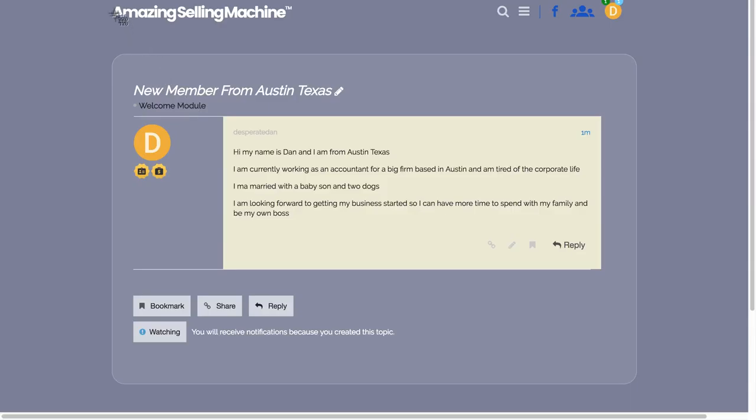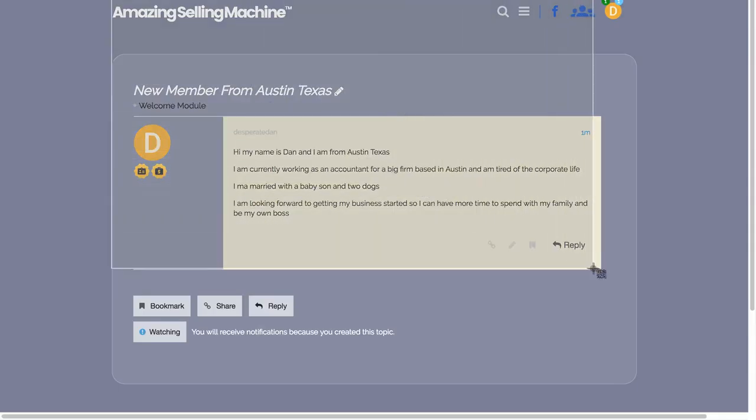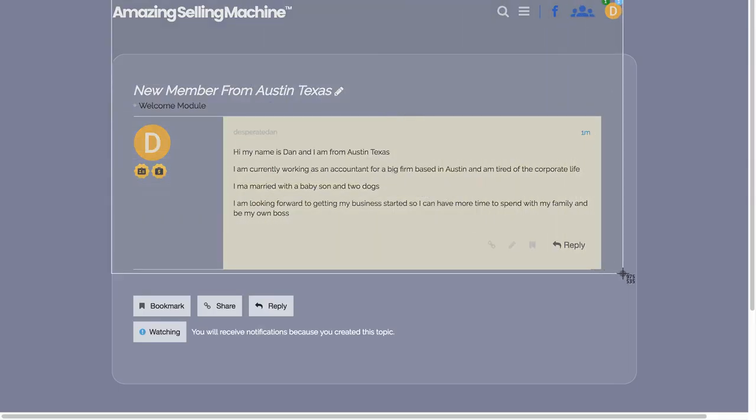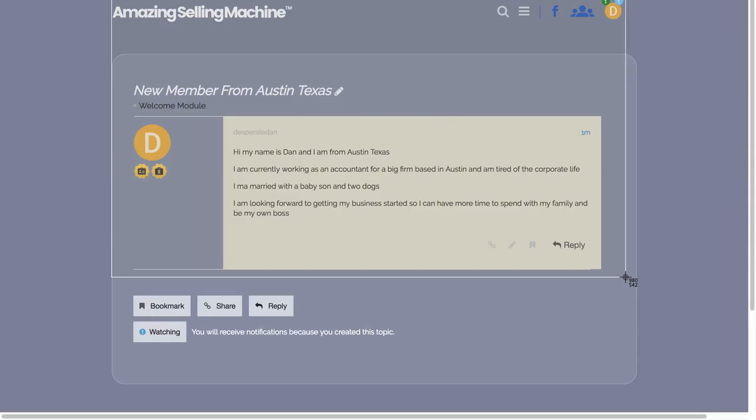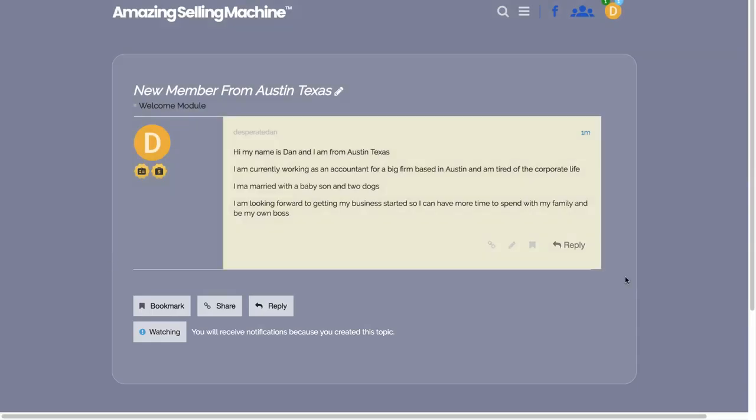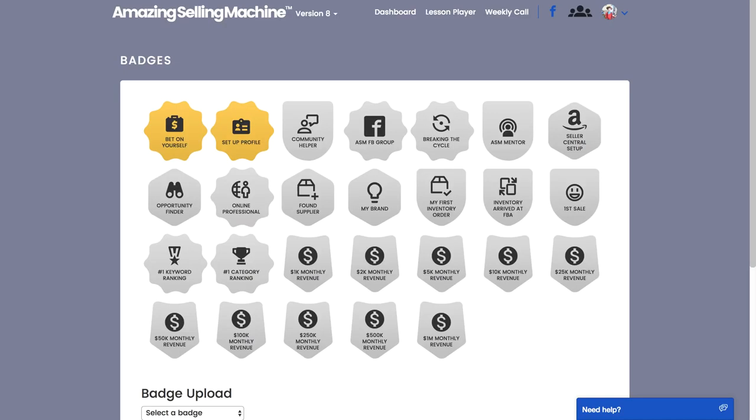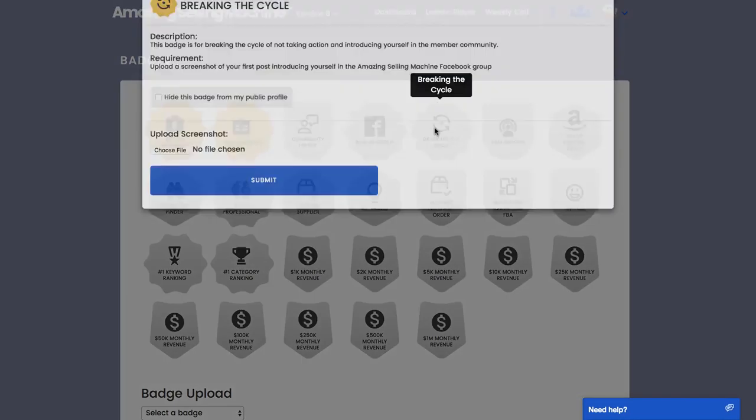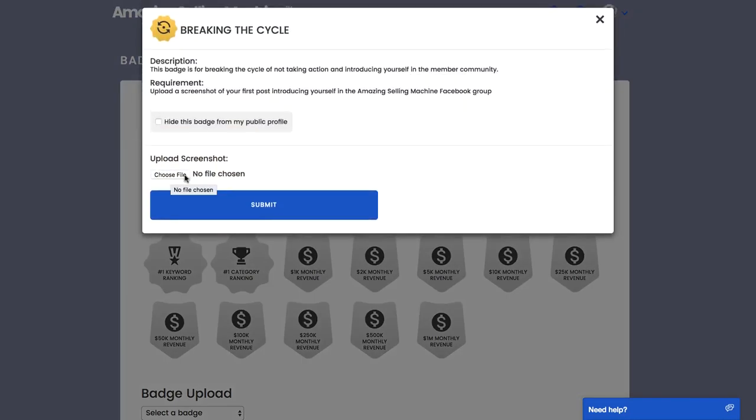For a Mac I know it's Command Shift 4, which gives me this target cursor instead of the normal one. So I'm going to move it up here just above the Amazing Selling Machine logo. I'm going to left click and hold the left button down, drag it down till it covers the post. You can actually go as far to the right so it covers your profile picture too, and then just let go. There you hear that beautiful sound of a photograph being taken, and that screenshot is now on my desktop.